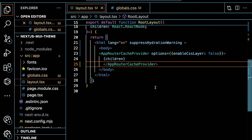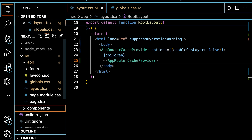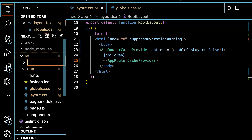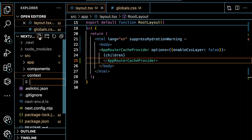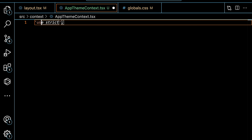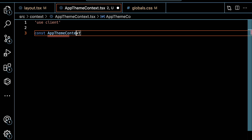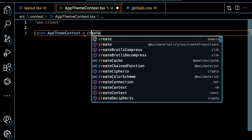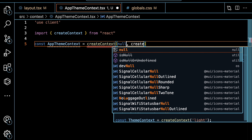Inside the source directory, let's go ahead and create two directories: one called 'components' and another called 'context'. Inside the context directory, let's create a file called appThemeContext.tsx. First of all, we call 'use client' at the top, then we'll create a context. Let's call it AppThemeContext, which is equal to createContext. For now, let the context be null. The next step is to create a provider: const AppThemeProvider is a function that takes props.